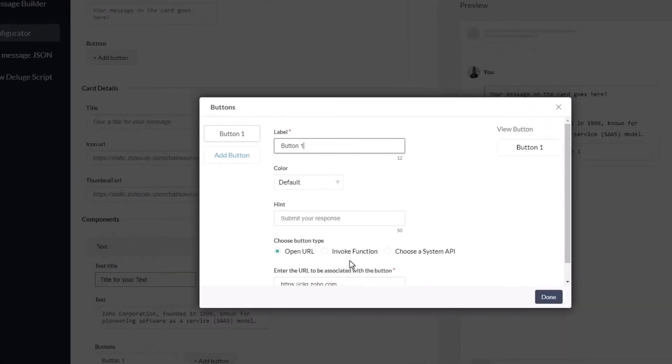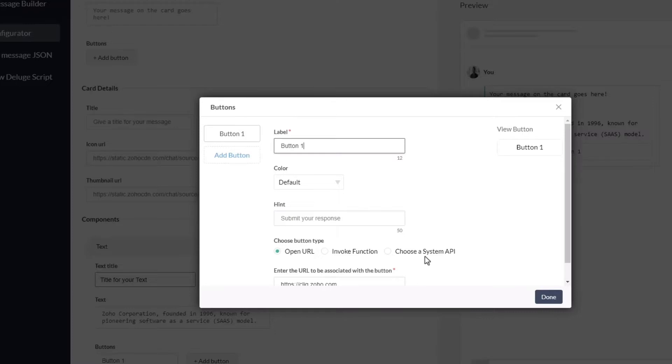As you can see, there are three types of button functions. Open.url is used to open a web page on clicking the button, which is what we're going to use to view the file in our Google Drive. And we have invoke.function, which is used to invoke a button function. We also have system.api, which will invoke a system function, such as starting a chat or starting a call.